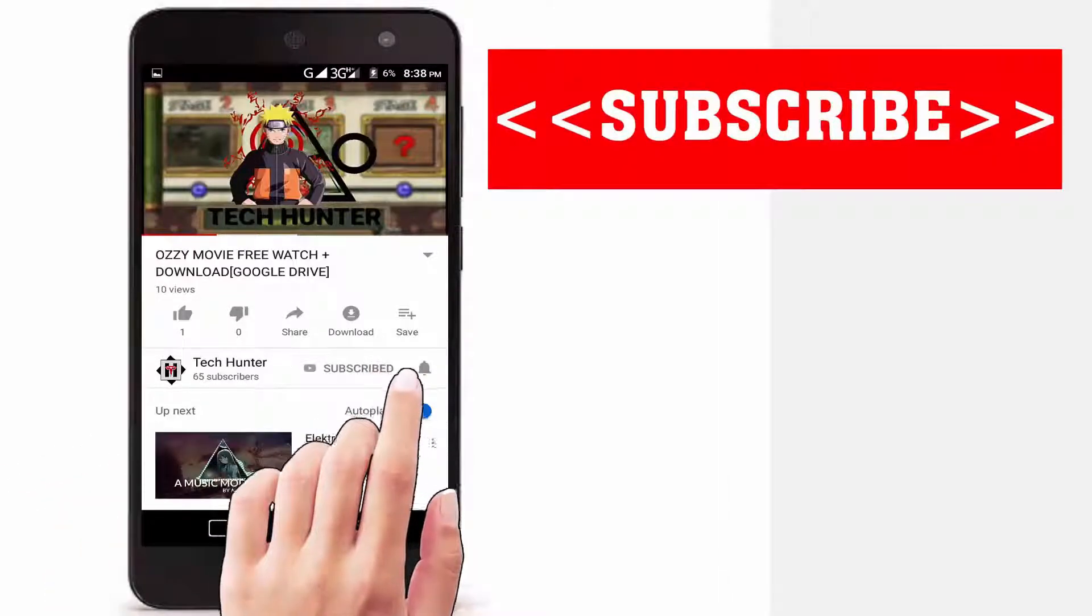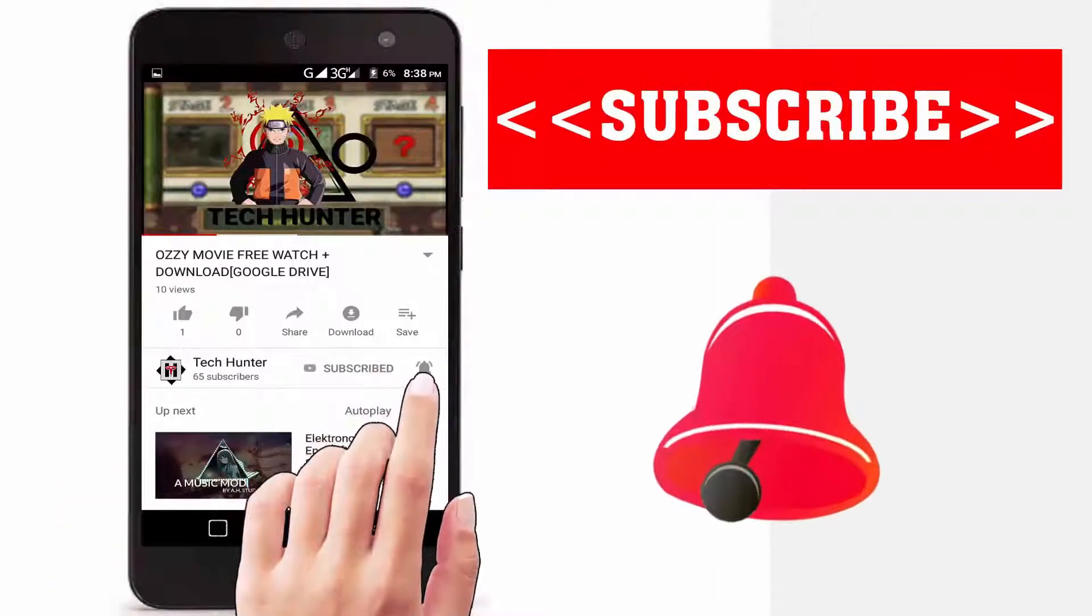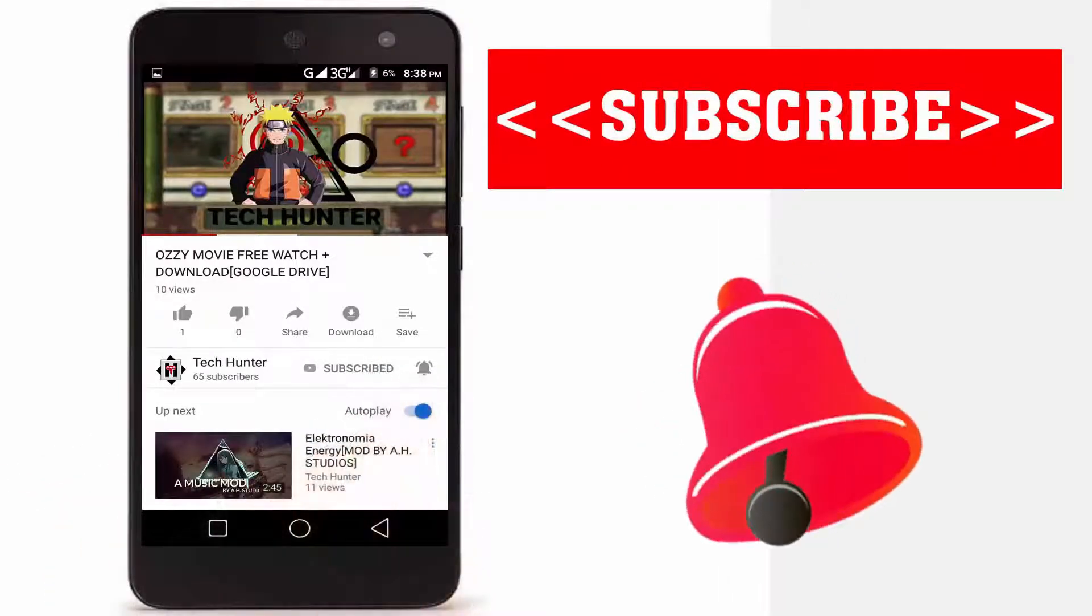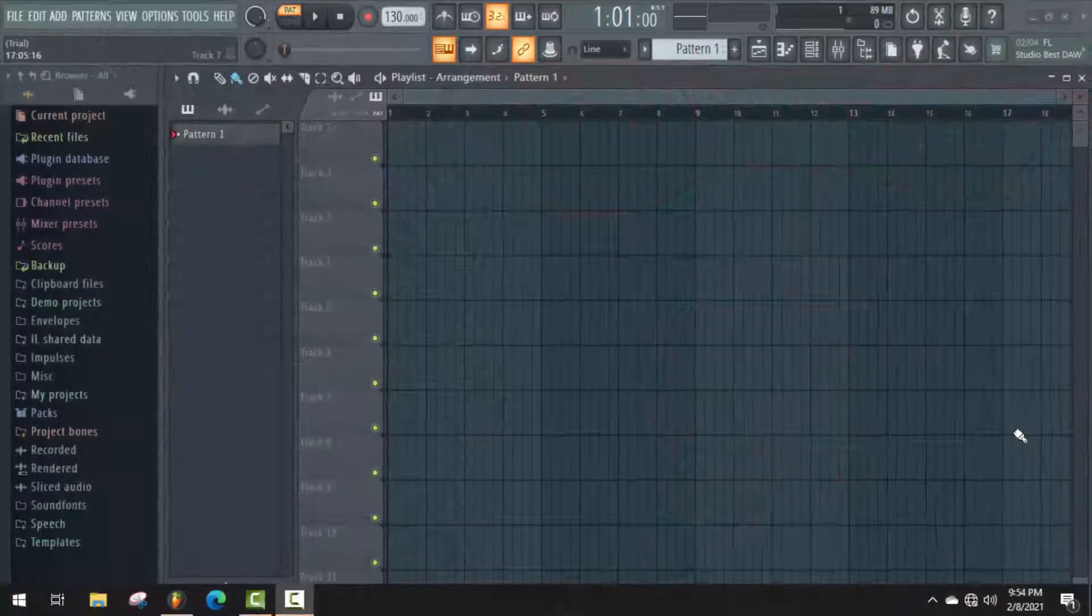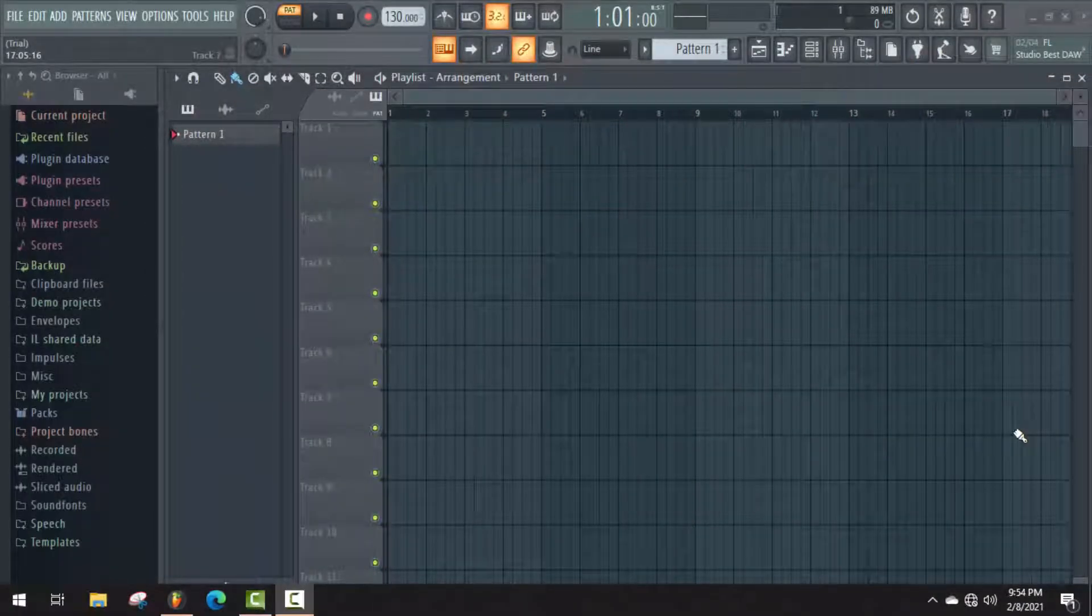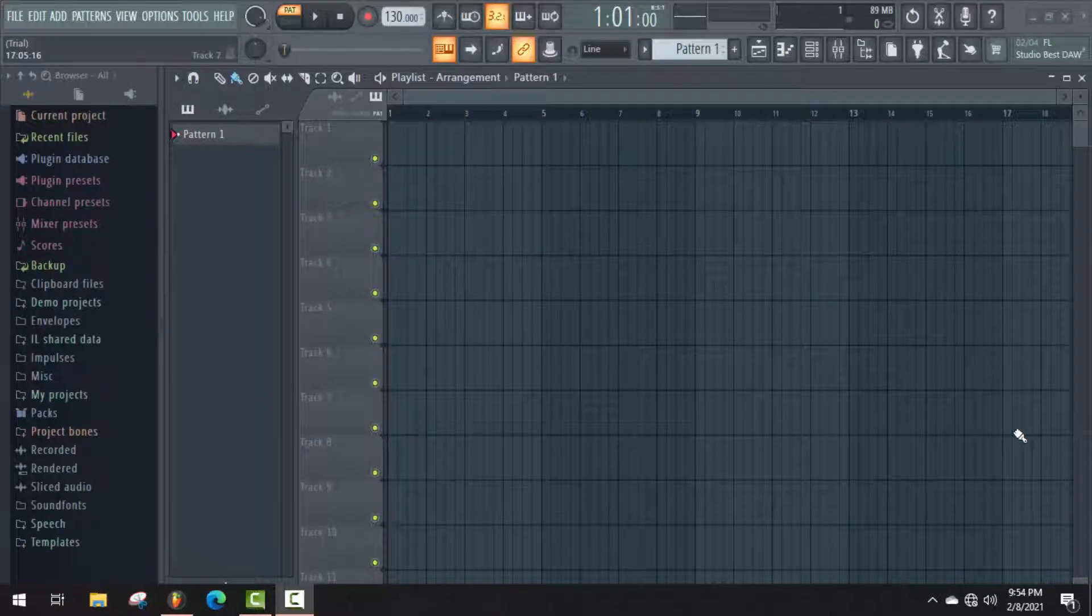Subscribe to our channel and press the bell icon to never miss an update from Tech Hunter. Hello guys, welcome back to my channel Tech Hunter. In this tutorial, I will show you how to remove audio noise in FL Studio.